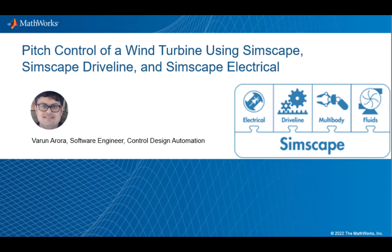Hello everyone, I am Varun Narura, a Software Engineer in Control Design Automation team. In this session, we will discuss pitch control of a wind turbine using Simscape products.